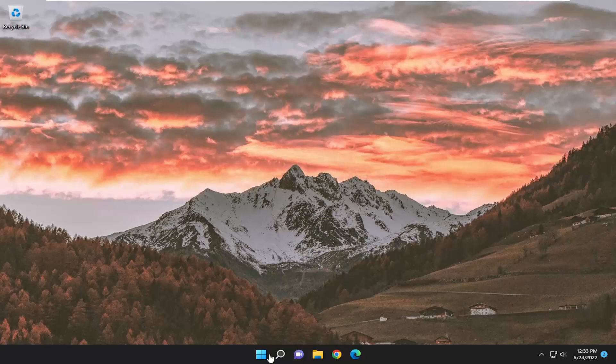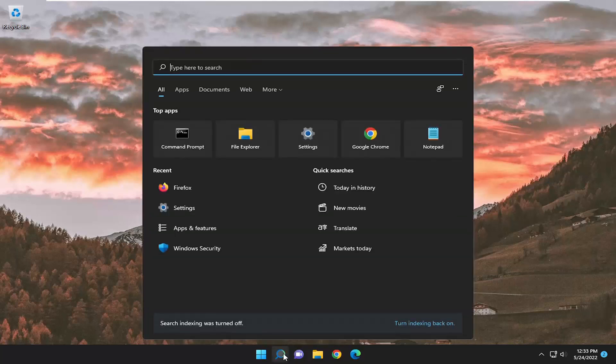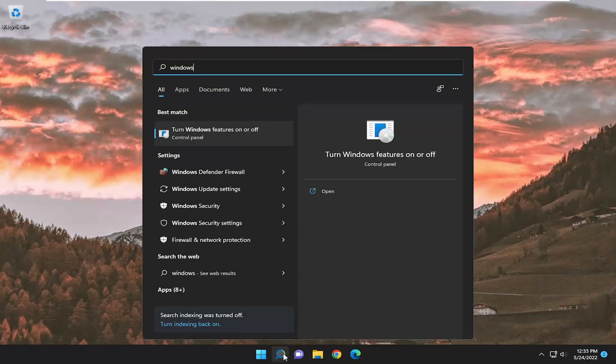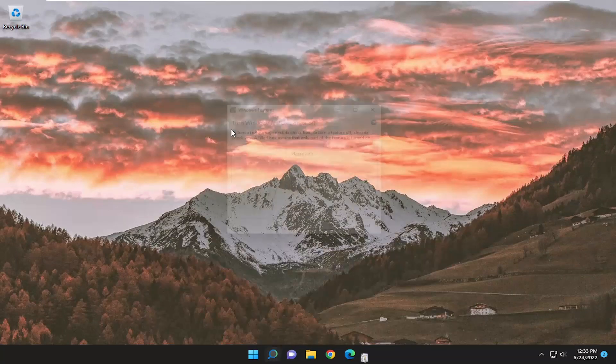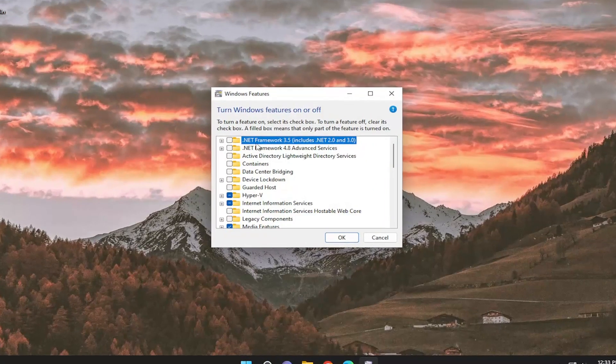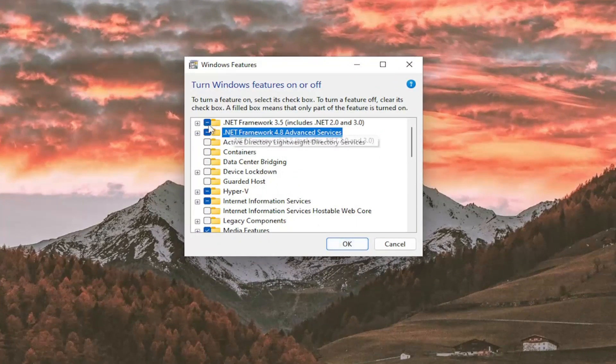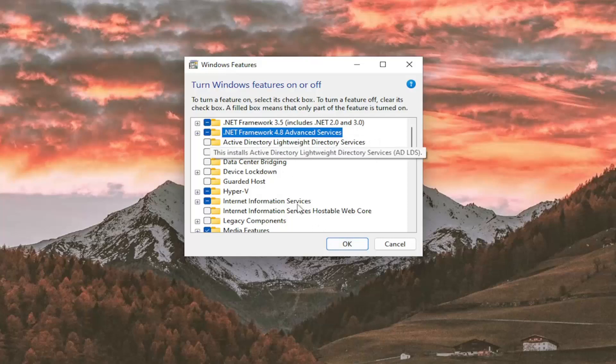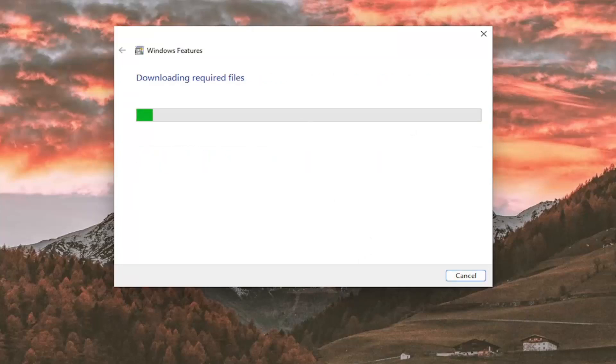And now open up the search menu, type in Windows features, best match should come back with Turn Windows features on or off. Go ahead and open that up, and then turn those .NET Framework items back on, and then select OK. So just basically just click inside both of those boxes now, and then select OK once you've done that task, and select Let Windows Update download the files for you.